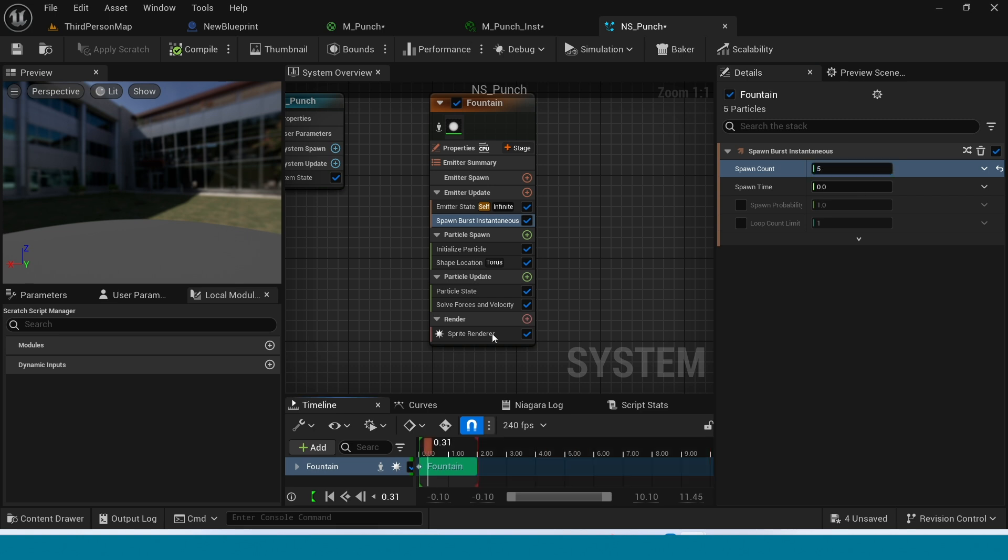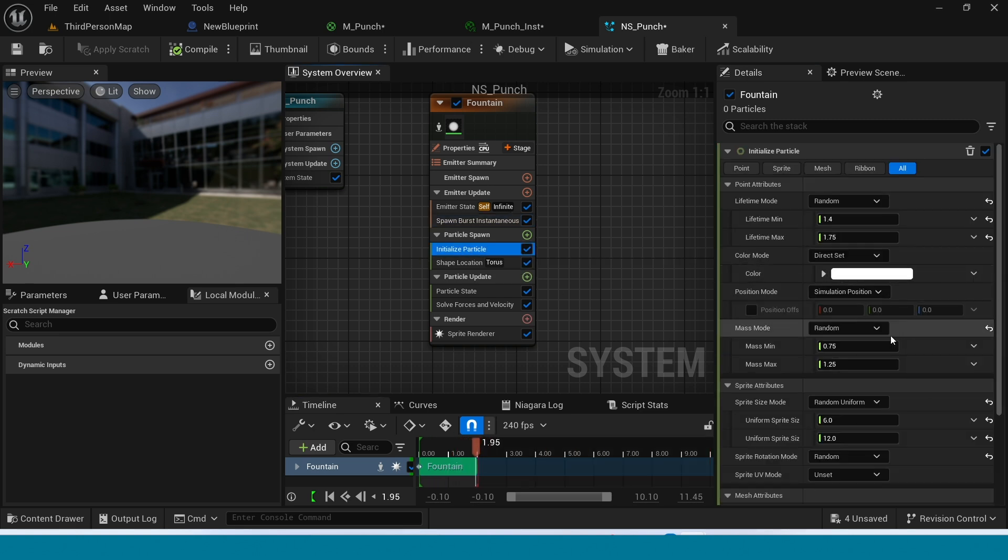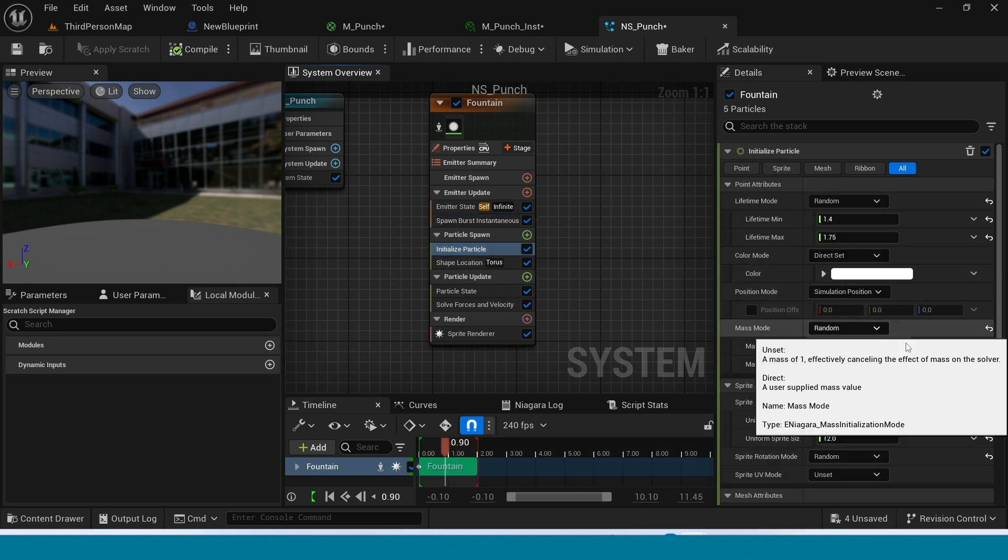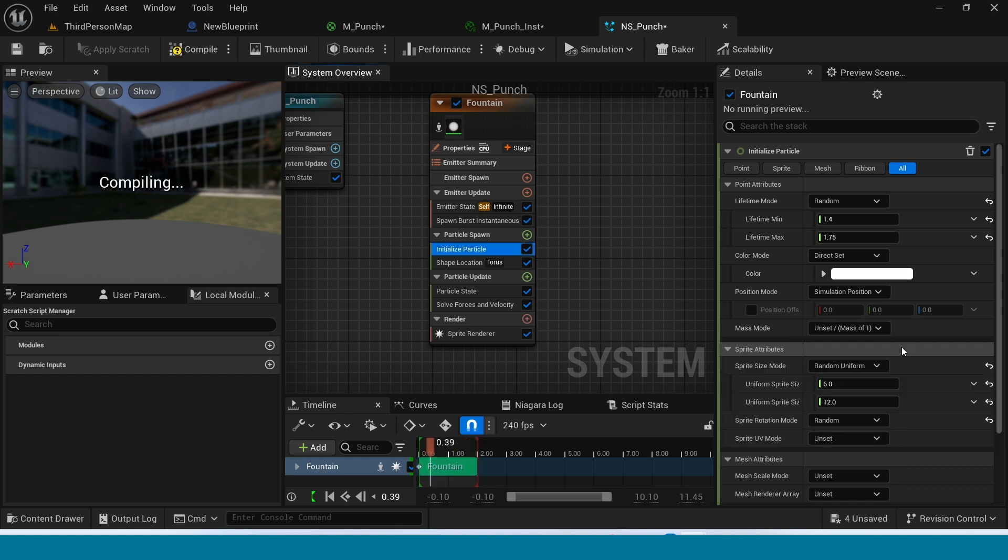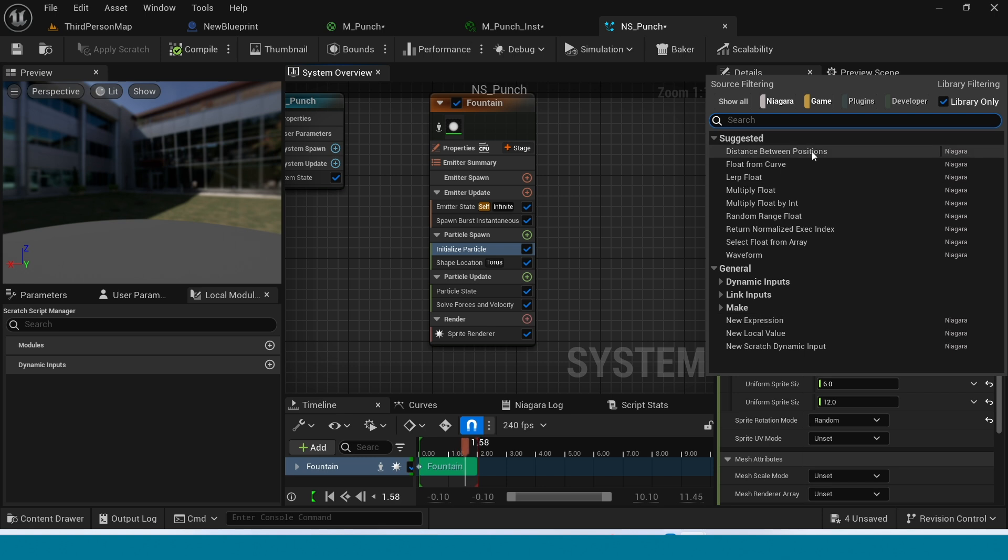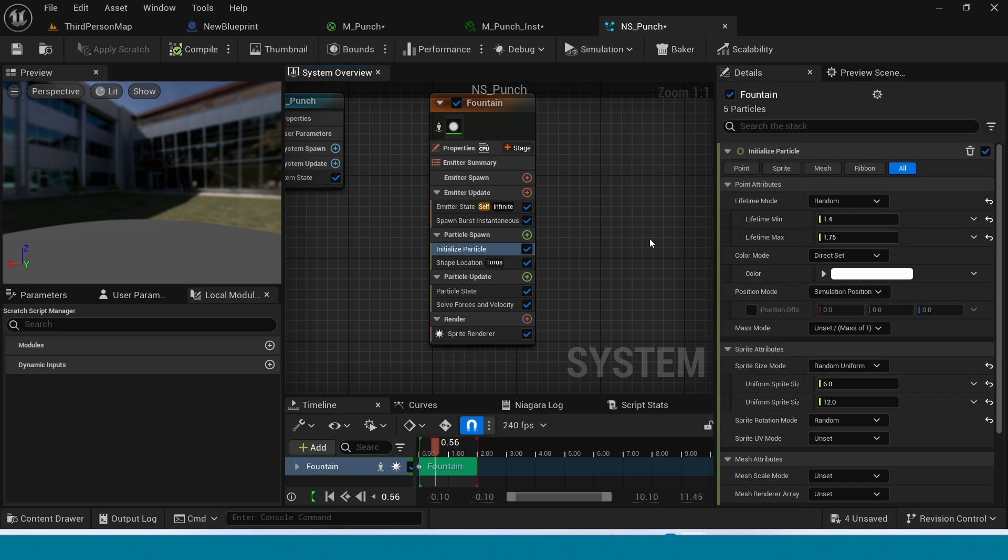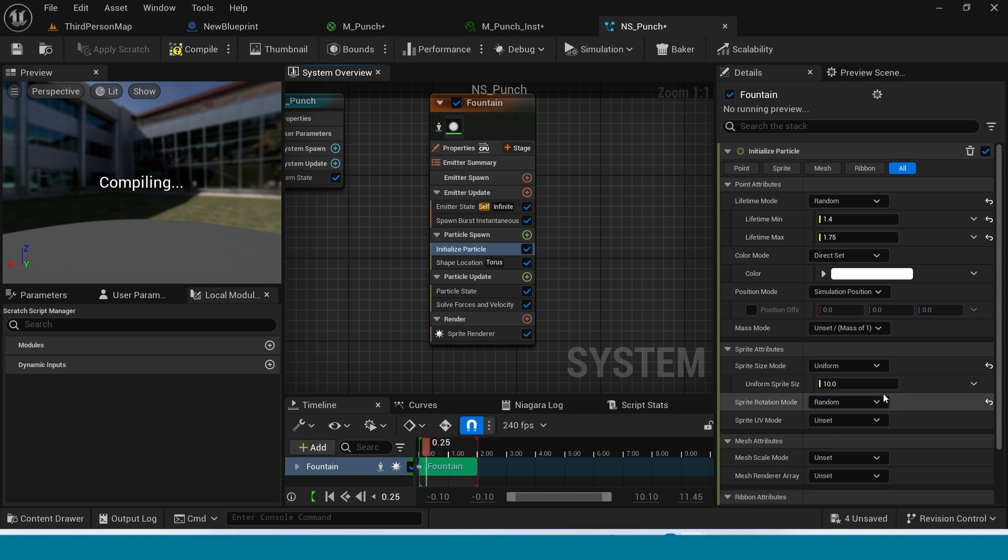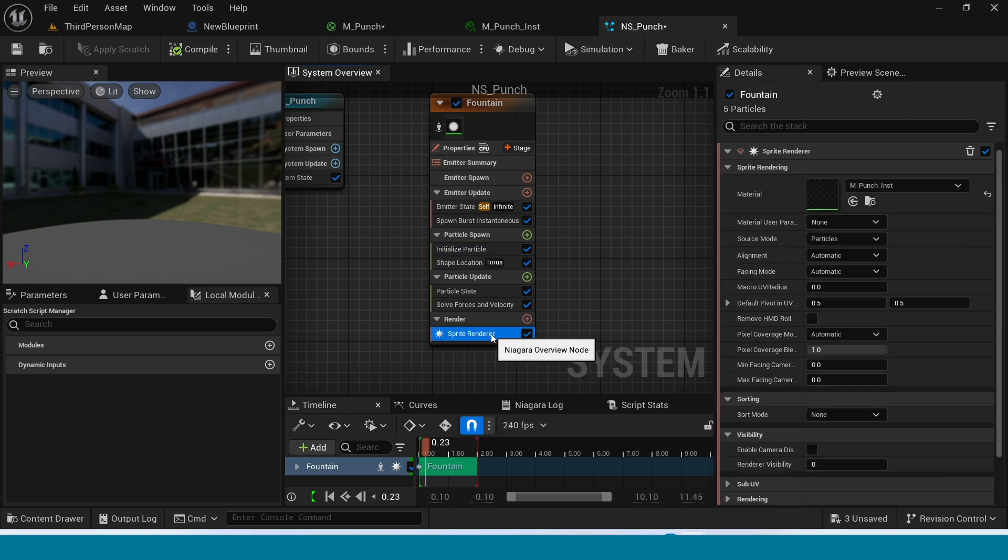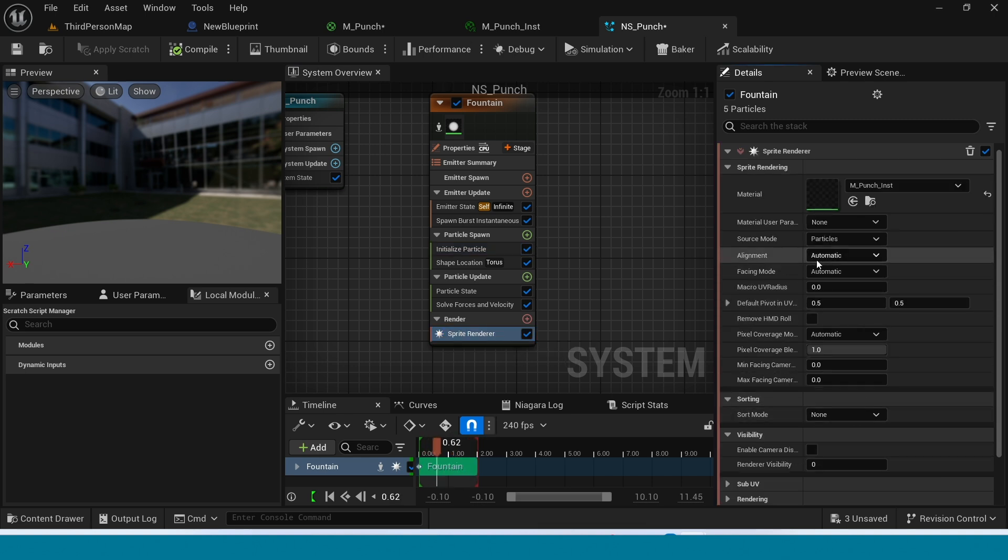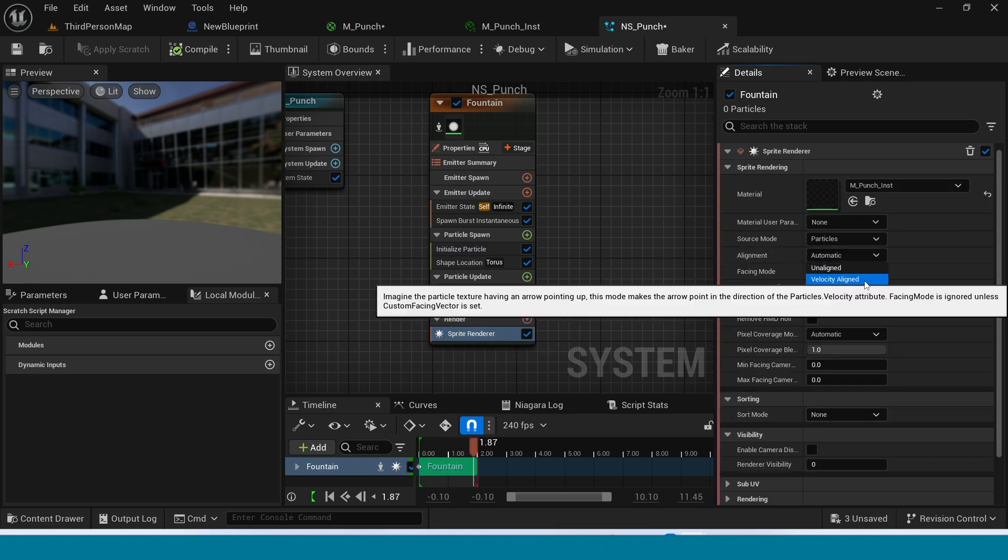And go to initialize particle. In mass mode take unset. And here in sprite size mode take uniform. Set its size. And go to sprite render. In aligned take velocity aligned.